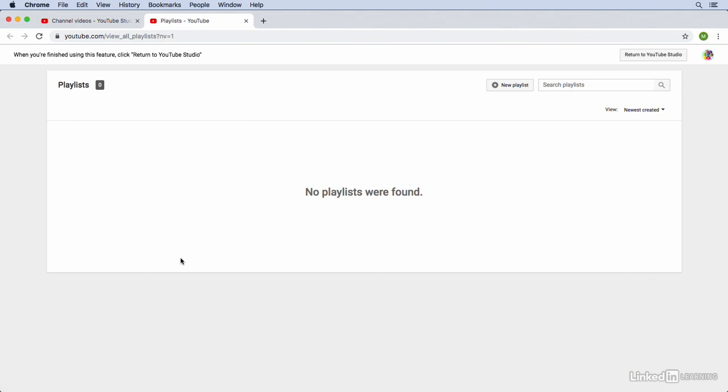Notice that when the new tab opens up, we don't yet have any playlists in our YouTube account, but we do currently have three videos uploaded. Two of the videos feature cake decorating, and one of them features cookie decorating. So we're going to create a cake playlist and a cookie playlist.